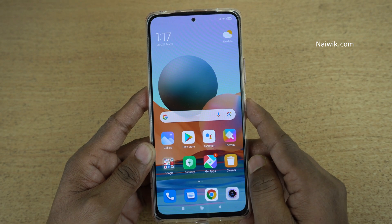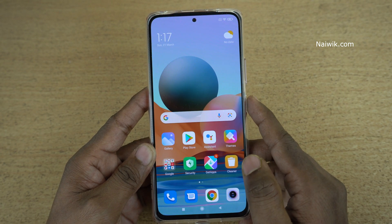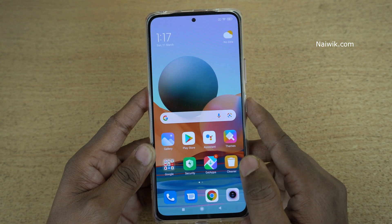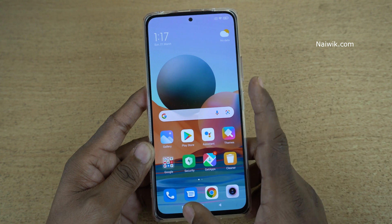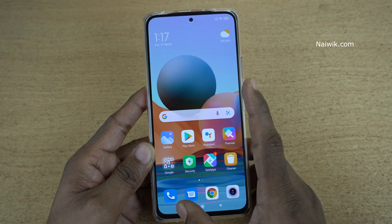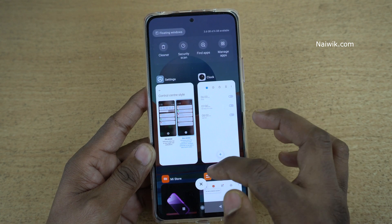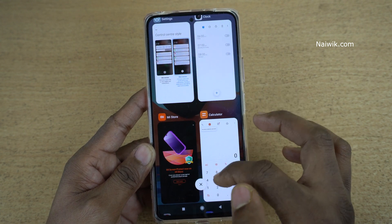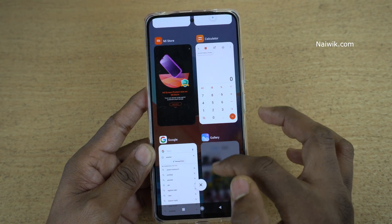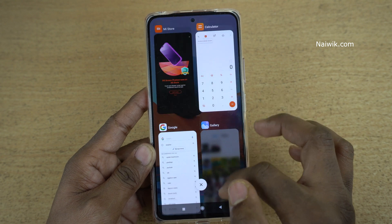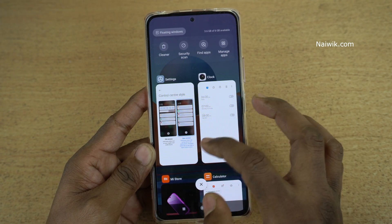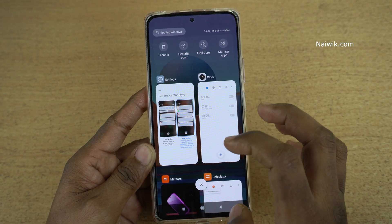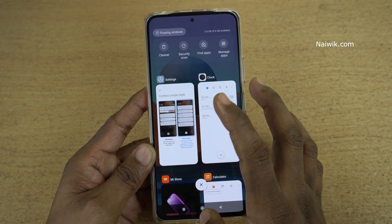Hi friends, in this video I am going to show you how to blur app reviews in recents. When you click on the recent button, it will show you all the apps which are opened in the background. If you want to blur the contents of that particular app, you can do that.